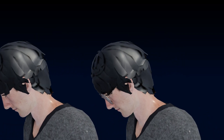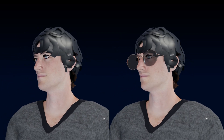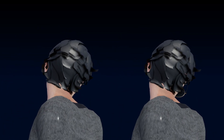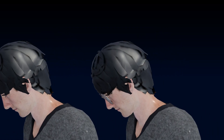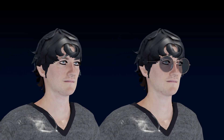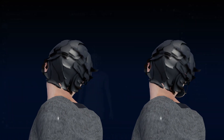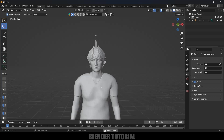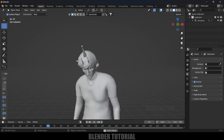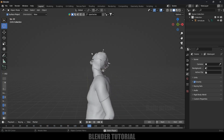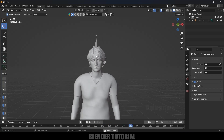Hey guys, this is Balu and today in this short and quick tutorial I will show you how we can add spectacles onto our characters easily. So without any further ado, let's start today's video. Here I have a character from Mixamo with a head-turning animation, and now I want to add spectacles onto the character.